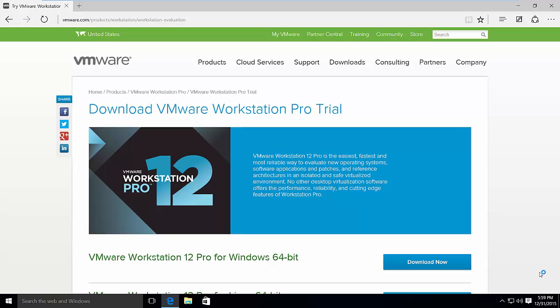For this, we have virtual machines. By running the software called virtual machine on our PCs, we can install many operating systems, as many as we like, and then we can actually work with it. So one of such software is VMware Workstation Pro.